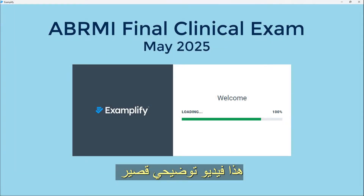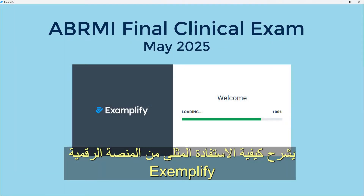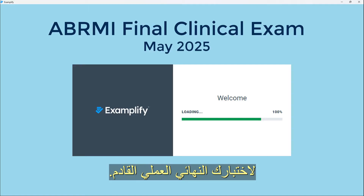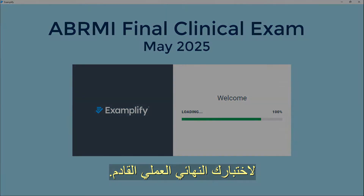This is a short explanation video on how to best utilize the Examplify platform for your upcoming final clinical exam.